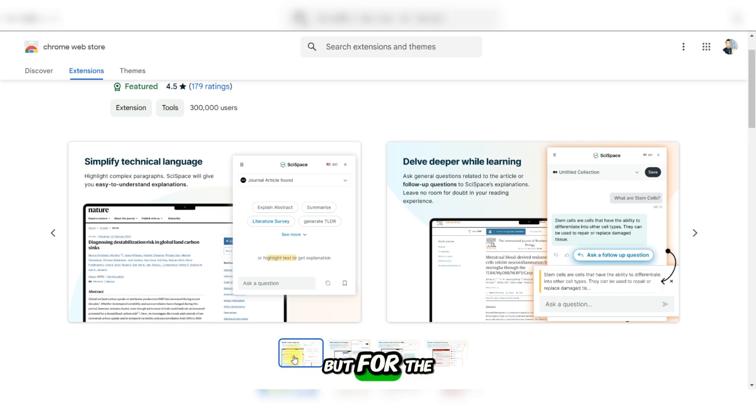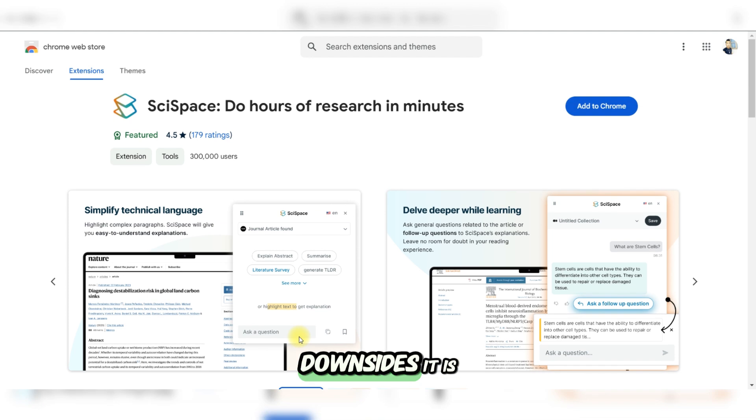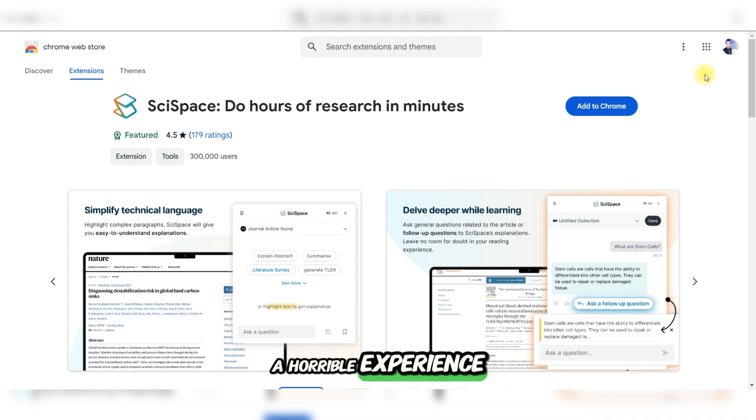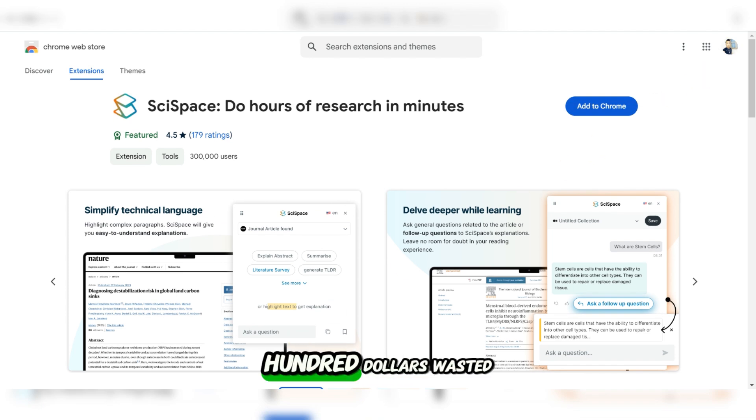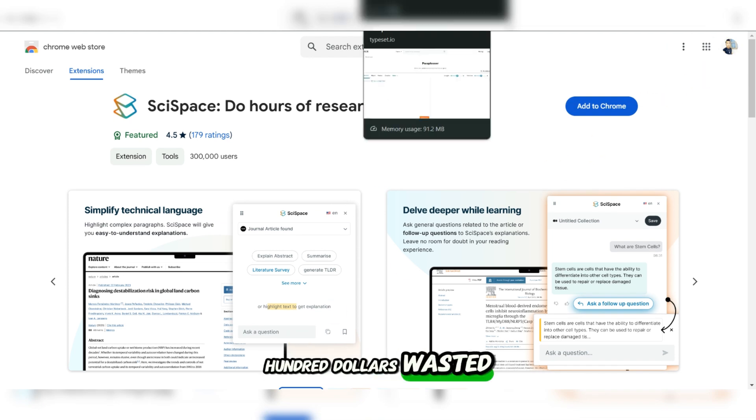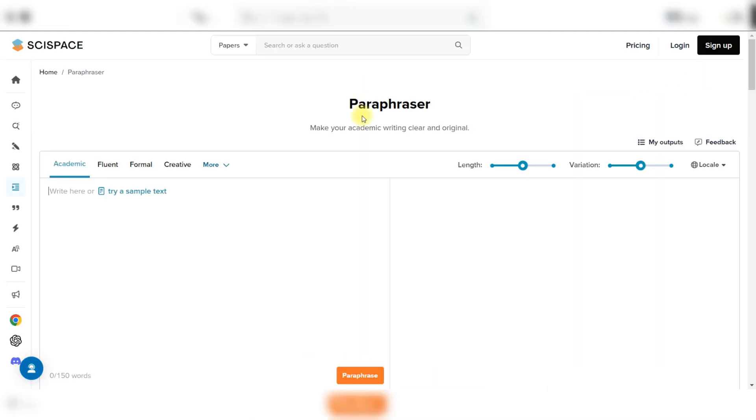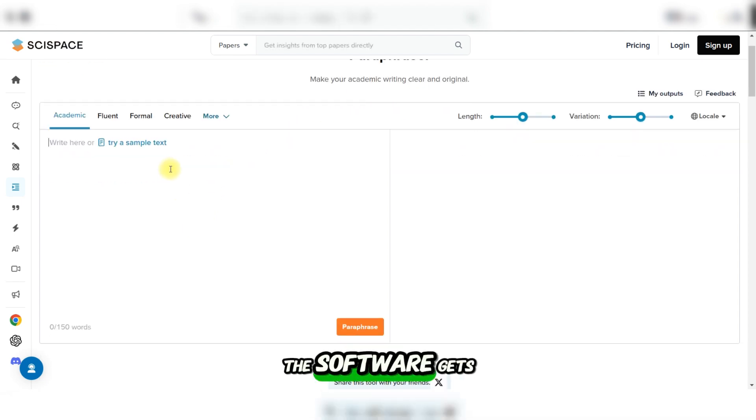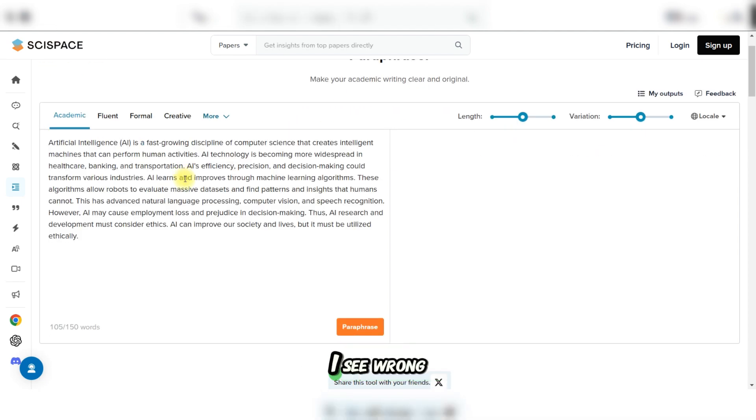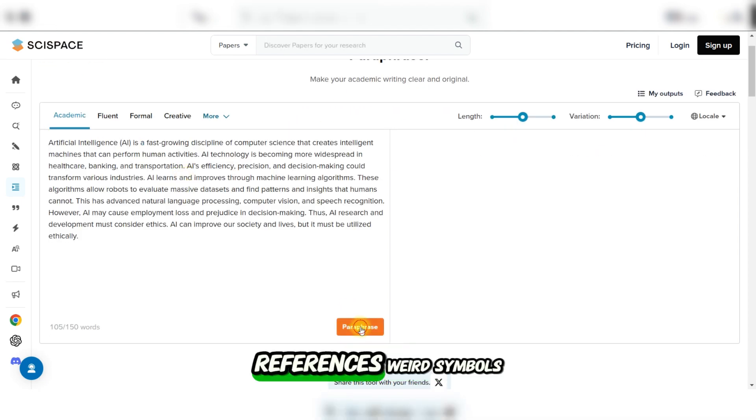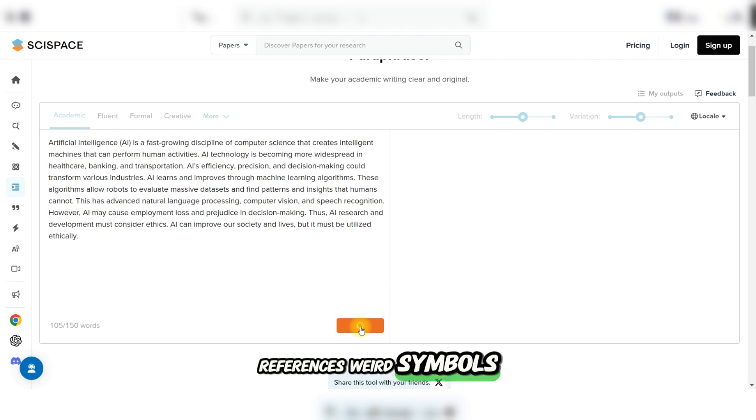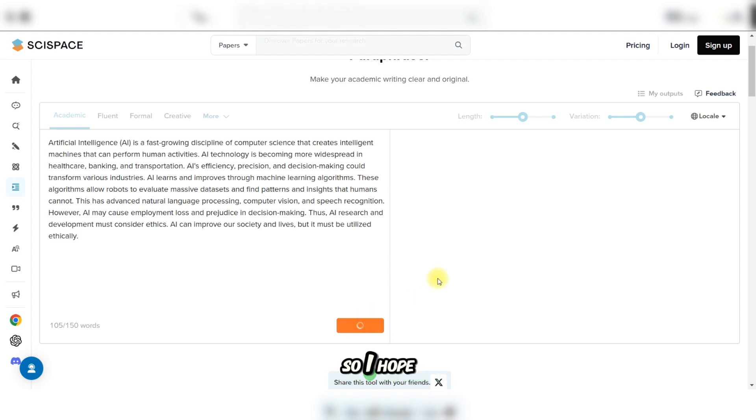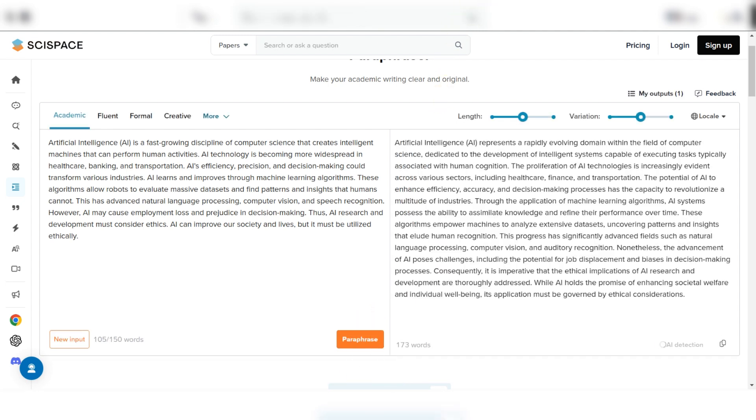But for the downsides, it is a horrible experience with a few hundred dollars wasted. The software gets messy when the document size increases. I see wrong references, weird symbols, etc., so I hope they fix this soon.